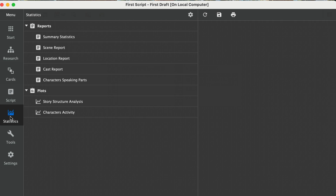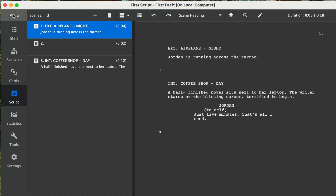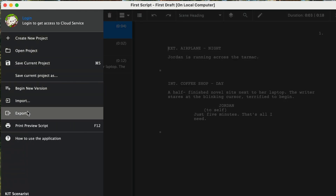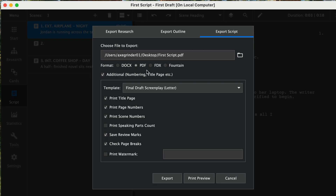Kit Scenaris also includes a statistics or analytical panel showing how much each character speaks and how long your script runs. Simply go to Statistics, click on it, and you have all these different reports that you can run on your story. When we're ready to share, go back to Script, hit Menu, and here we can export — the research, the outline, or the script — in a number of different formats. We can export it as a PDF, which is what most screenwriting competitions or readers want. Simply hit Export, and there's no watermark, no paywall — just your story.